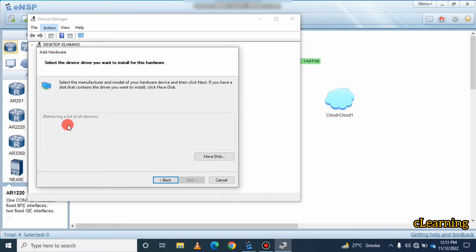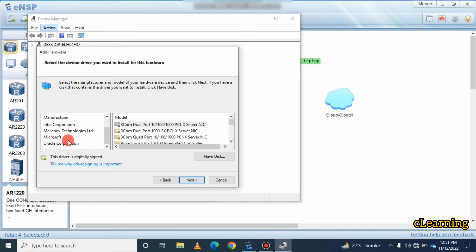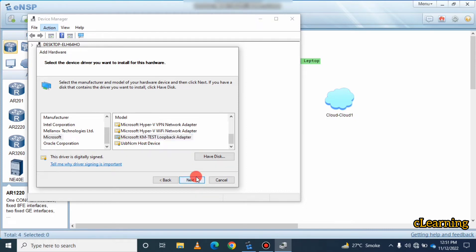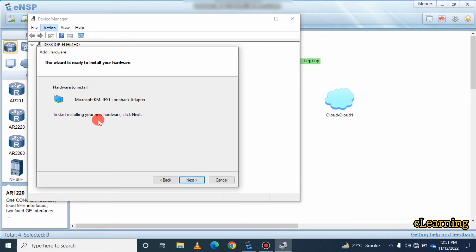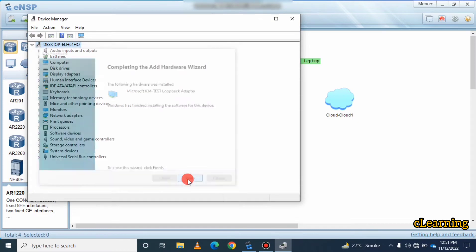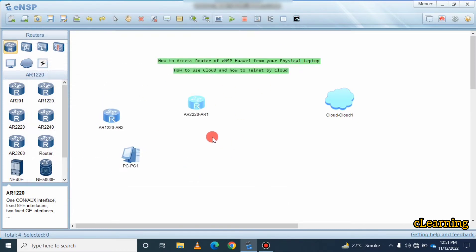Here you have to select Microsoft, because we are using the Microsoft Loopback Adapter. The model will be 'Microsoft KM-TEST Loopback Adapter.' Select it and click Next. You will see the install screen — click Next to start installing. A new loopback adapter will be created on your PC. After it finishes, restart your PC.